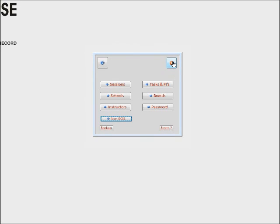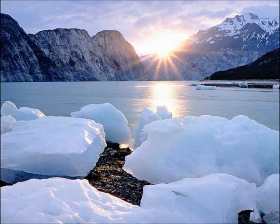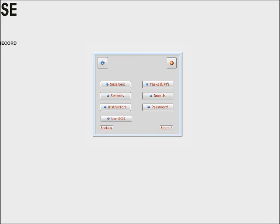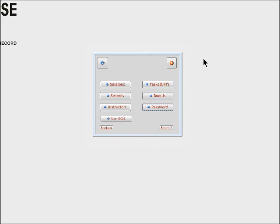But obviously when you've just downloaded the database, it's not like that—it's completely blank. So when you open it as a new database, the first thing I'd suggest you do is put in the password to protect your new system, but that's up to you.